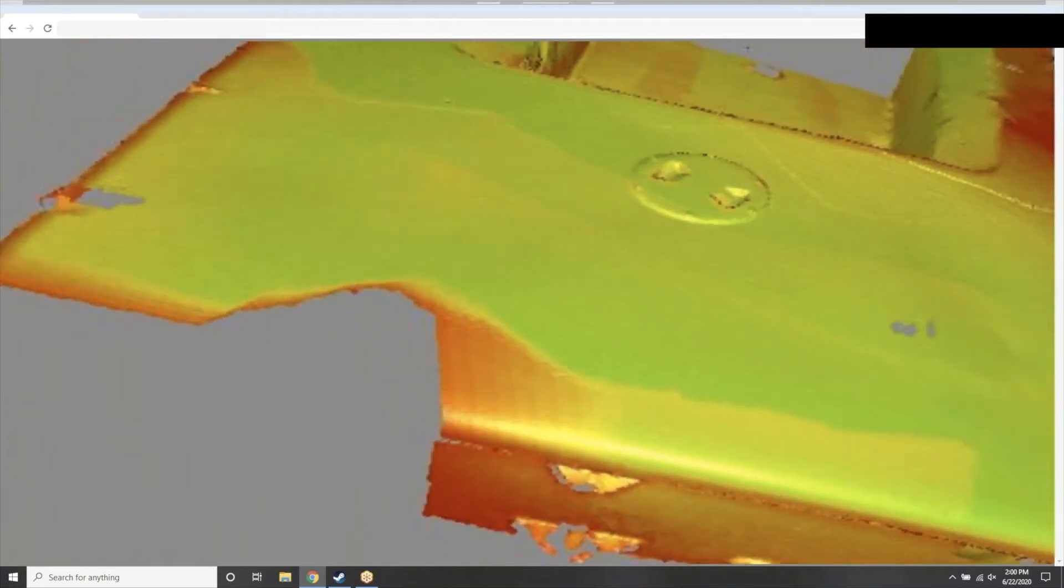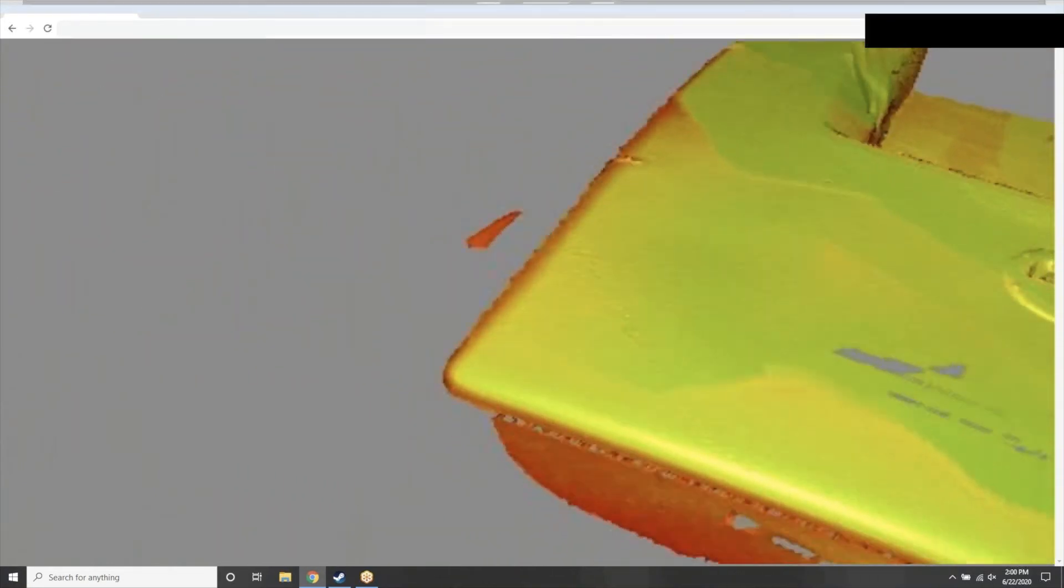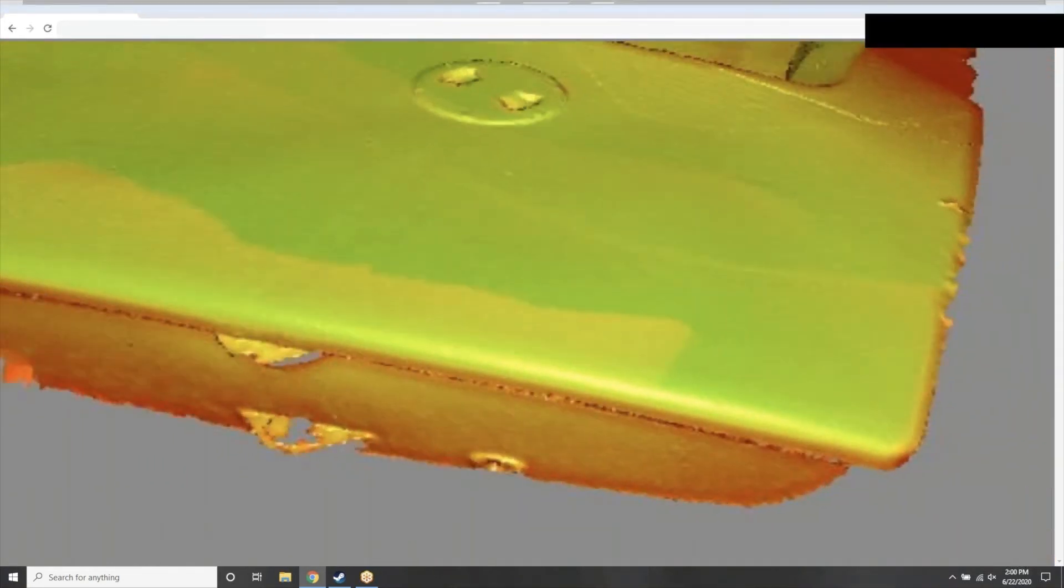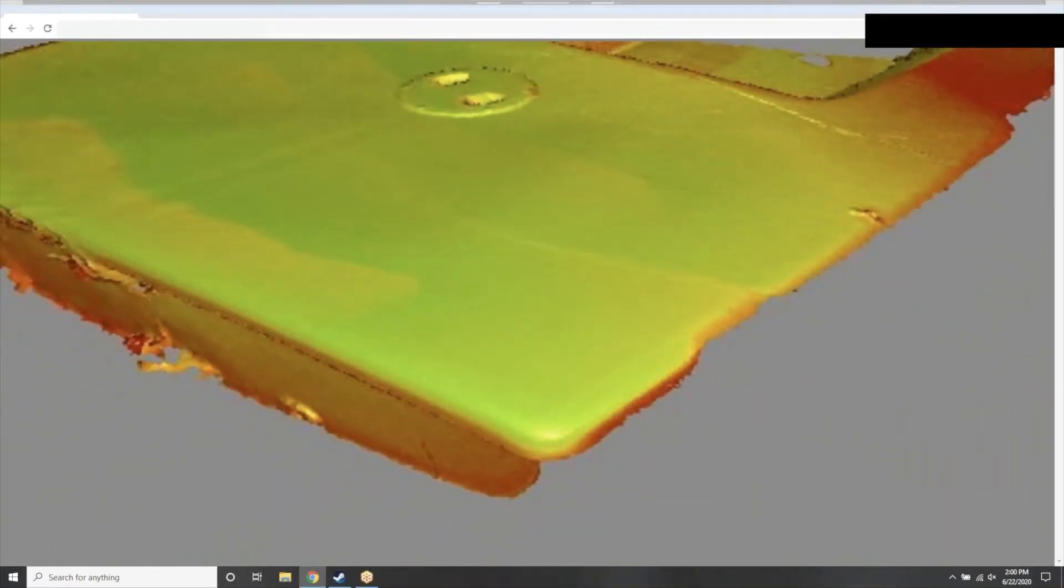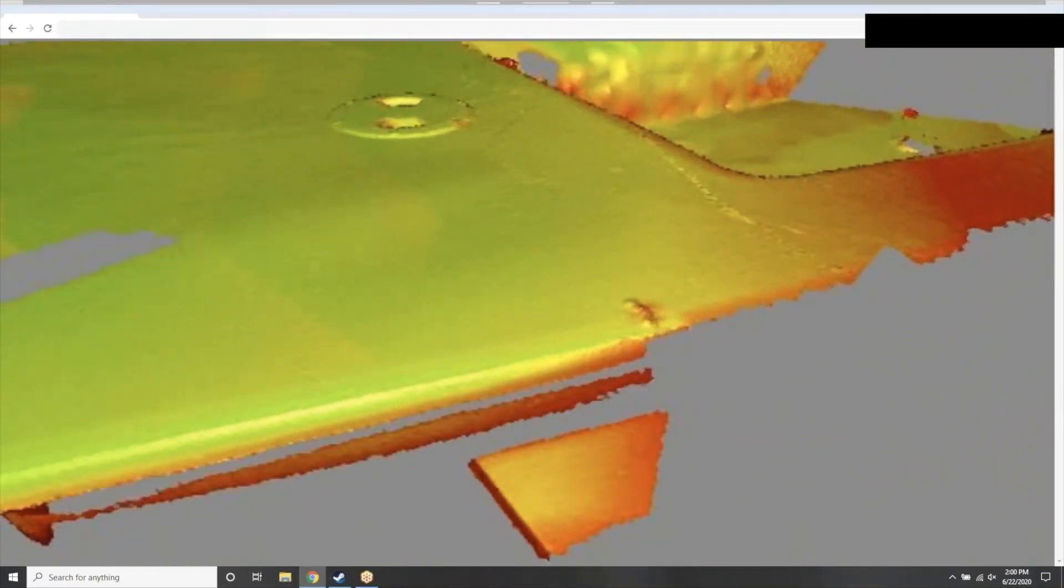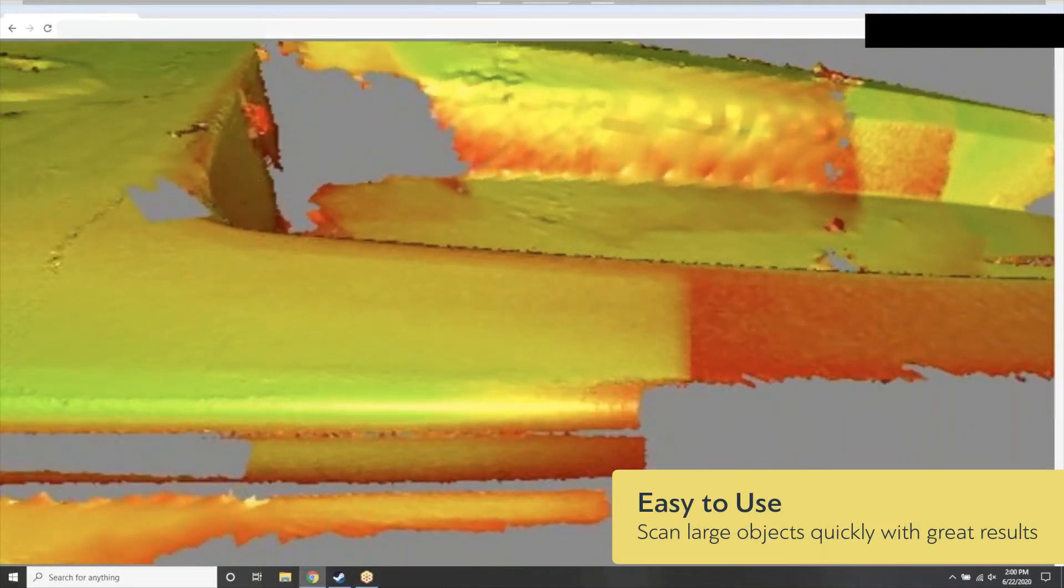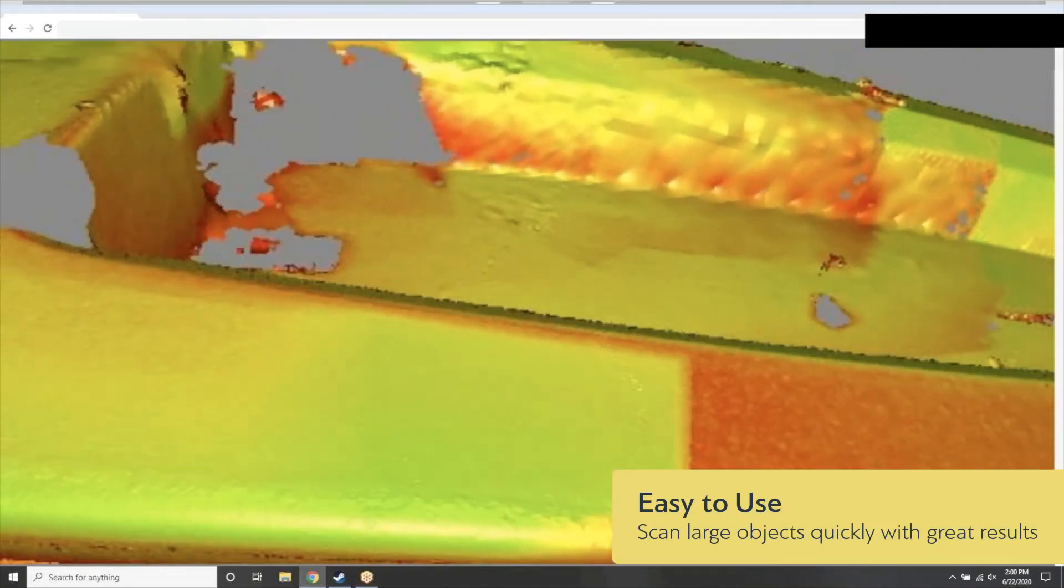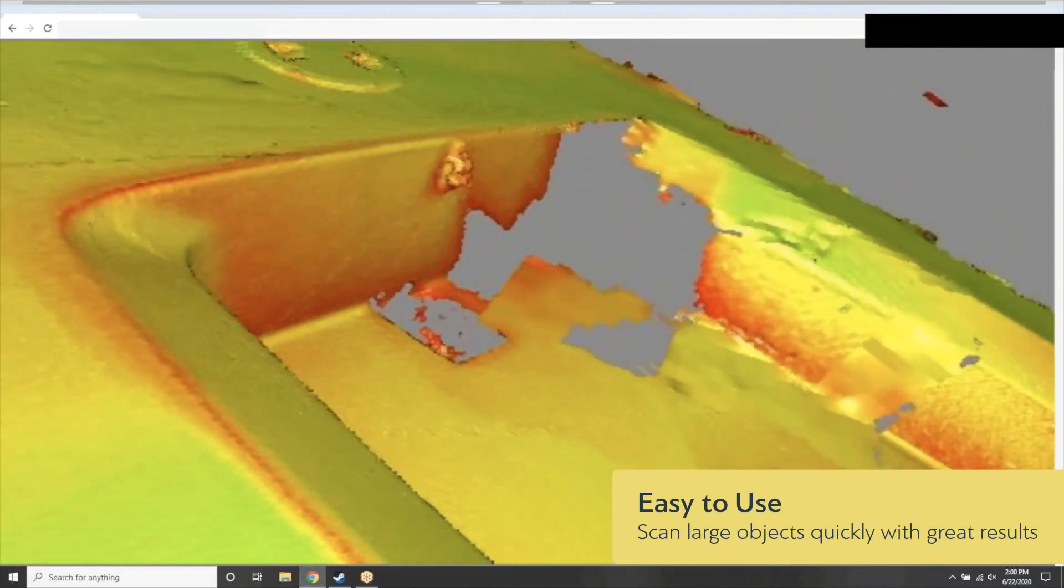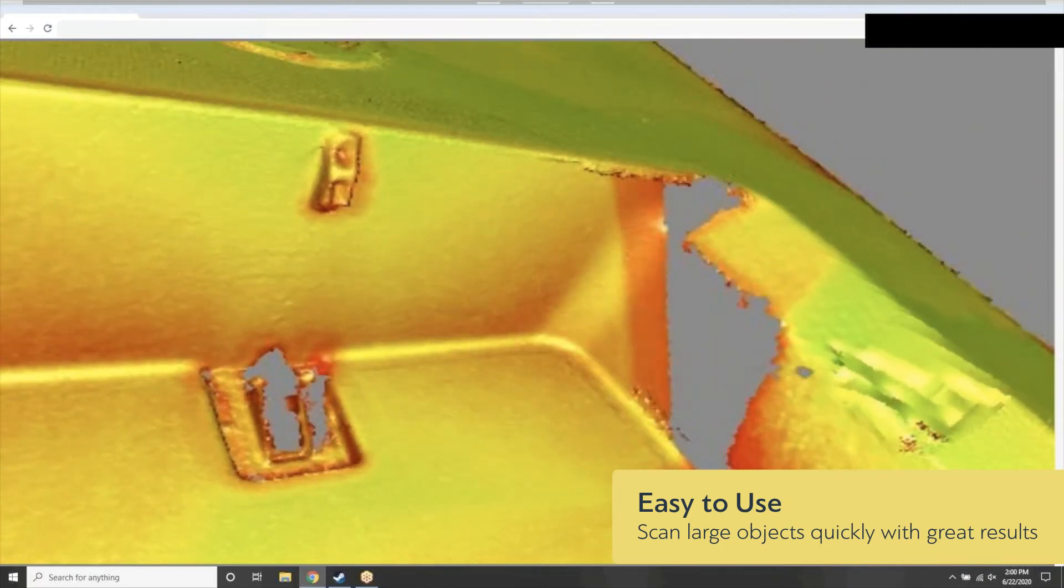And we'll just move towards the rear of the transom now. And you can see here in just a couple of minutes, we were able to capture a very large object in a relatively short amount of time, with quite a lot of precision and accuracy as well.